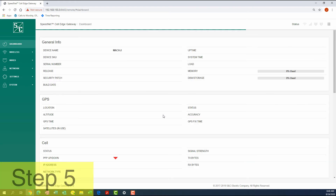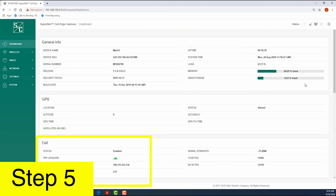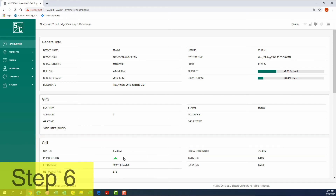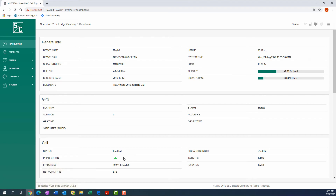Step 5: Use the Cell section of the Dashboard tab to confirm that the status of the gateway's cellular modem is Enabled. Step 6: If configuring a gateway for a system where the cellular network is used in conjunction with a Speednet radio network, skip to the next step.